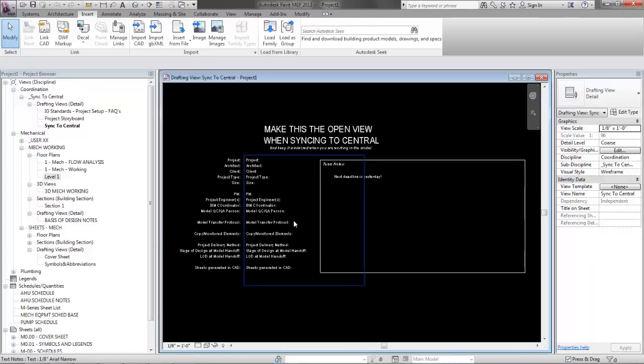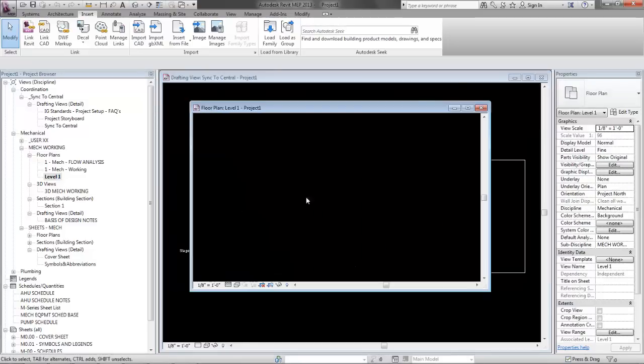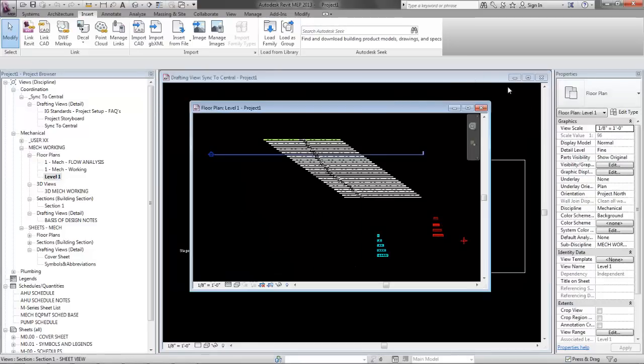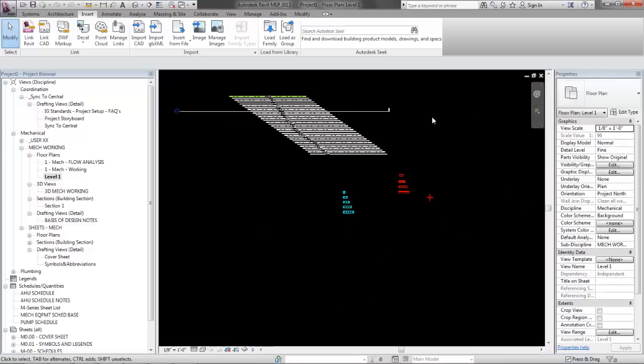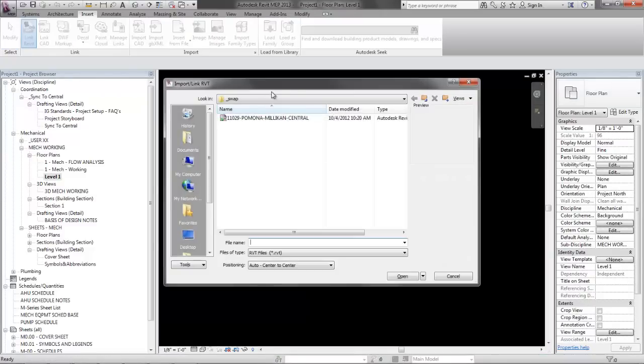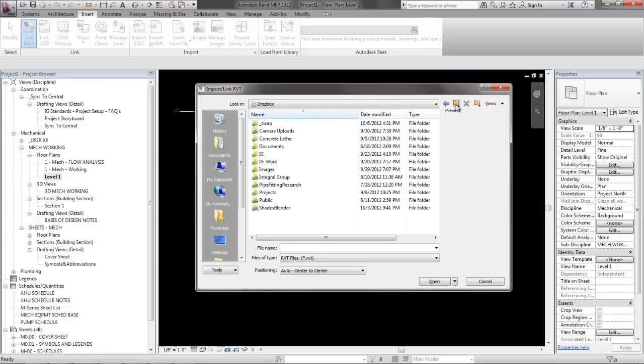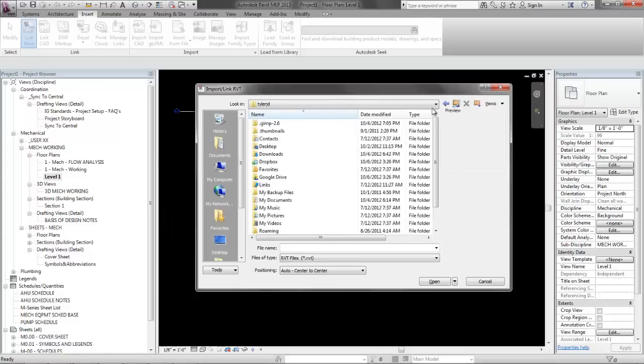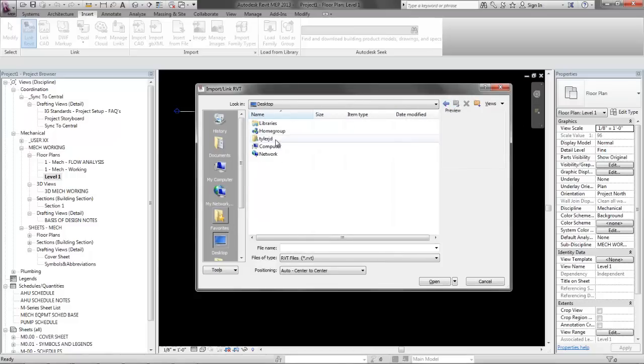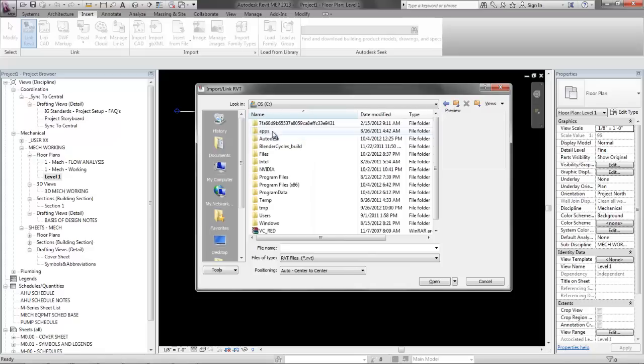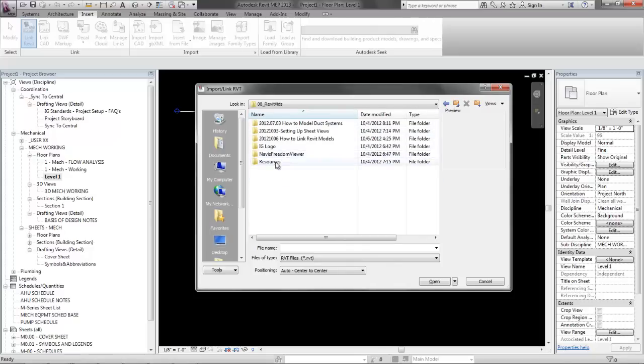So what I've got here is a brand new project and I have done nothing to it. The first thing you need to do is open a level plan, go to the insert tab and hit link Revit and I'm going to browse to the file location where your linked model is.